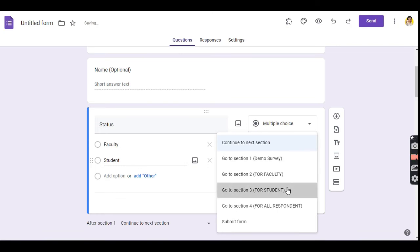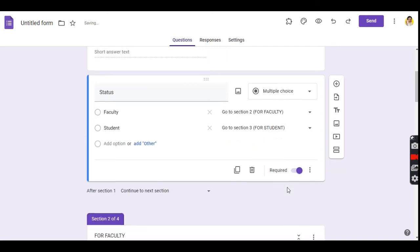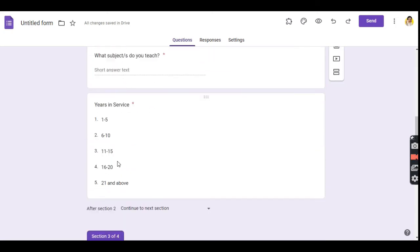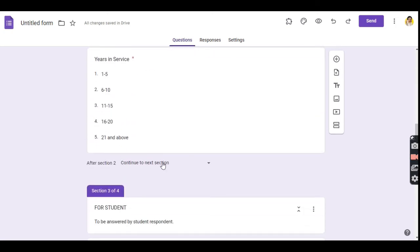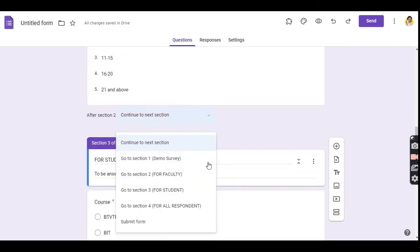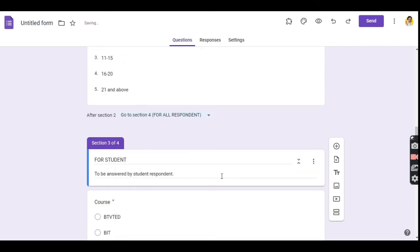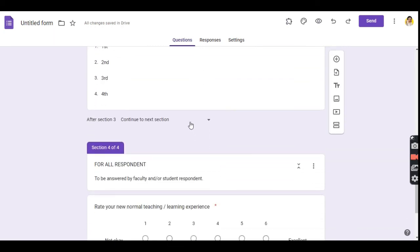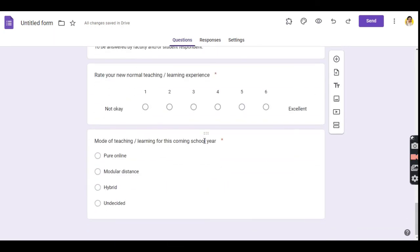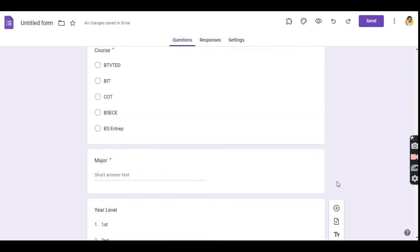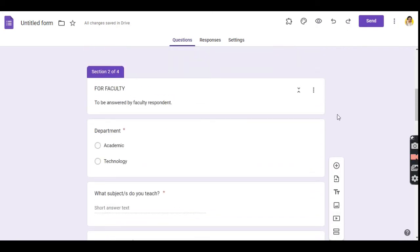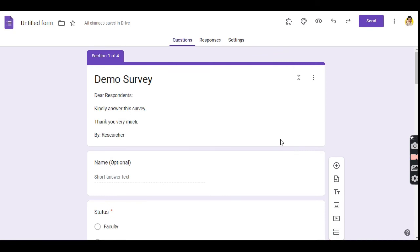Go to section 2. At the end of it, instead of 'continue to next section,' choose 'go to section 4' so that the faculty respondent will skip the section for students and go directly to the section for all respondents. In section 3, leave it as is, since the next section is already section 4.